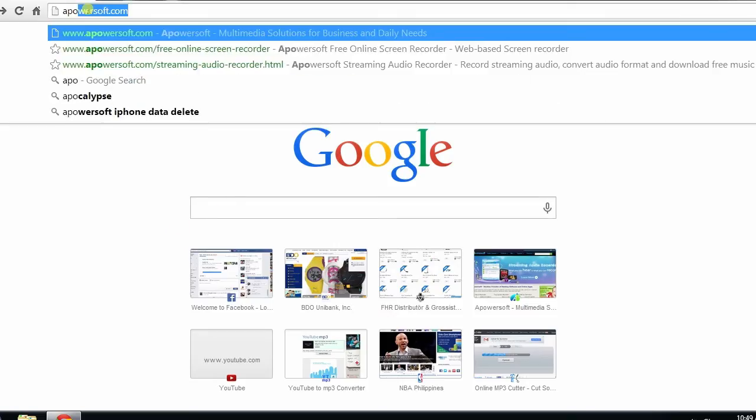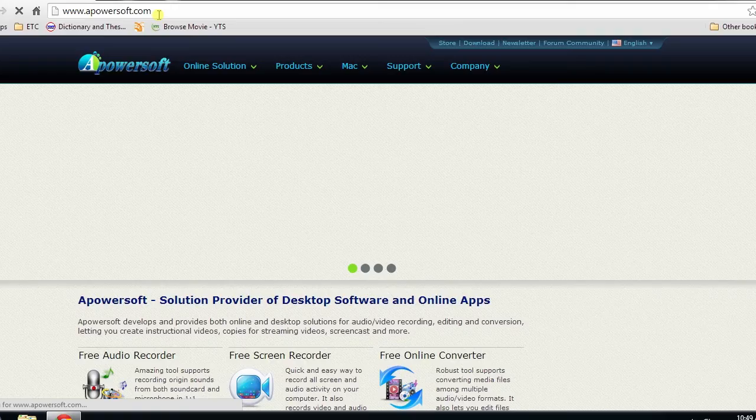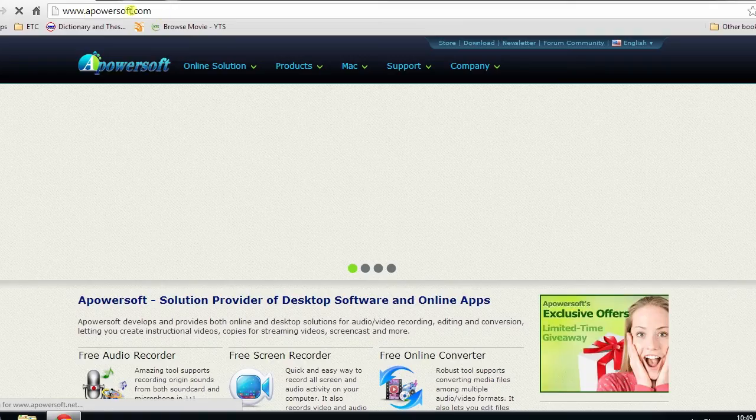To start, open your browser and go to apowersoft.com, and click on free online screen recorder.